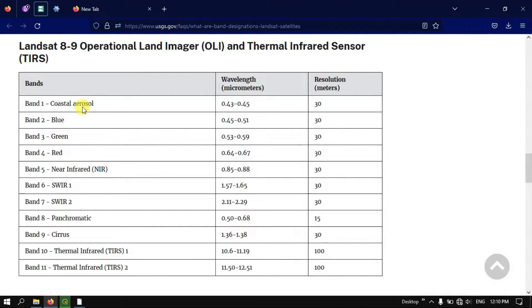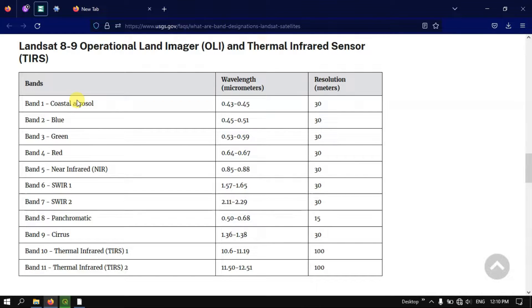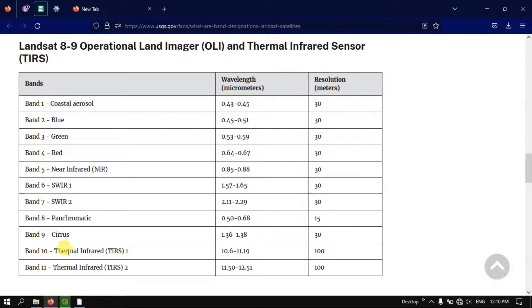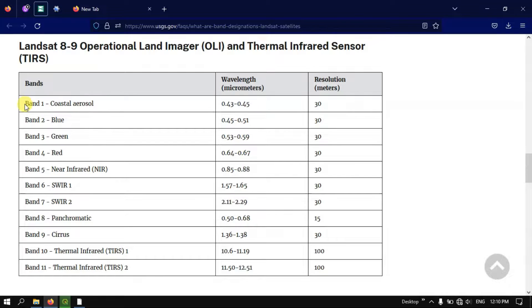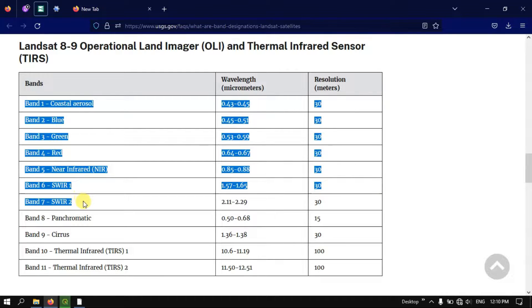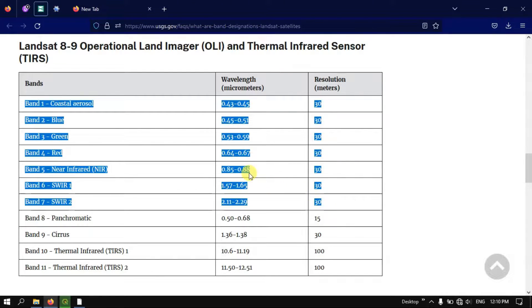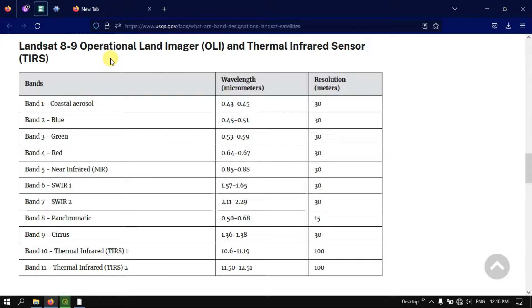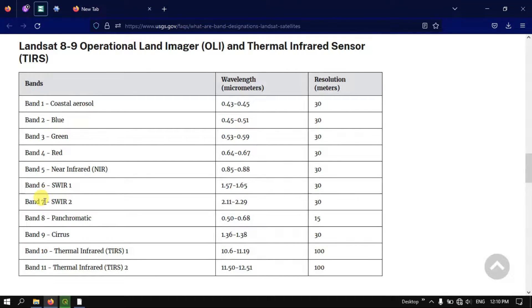In this tutorial I am going to use Landsat 8 imagery. In the Landsat 8 imagery you can see almost 11 bands are there. In this analysis I am going to use from band number 1 to band number 7 of the Landsat 8 imagery. Basically this function combines these bands together as a single imagery.